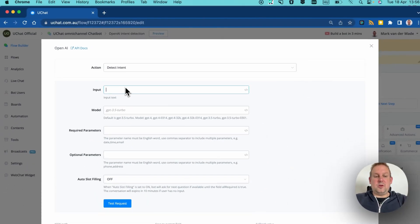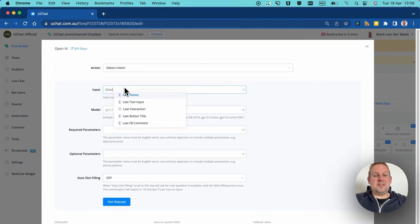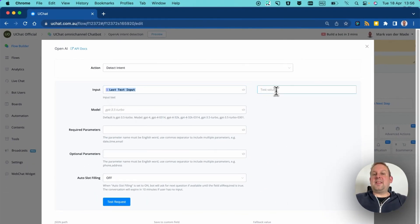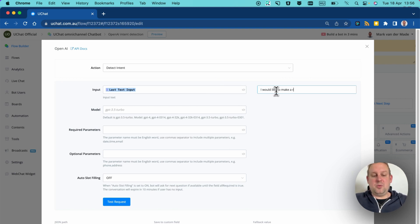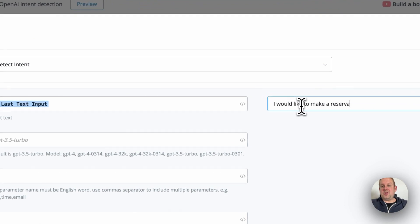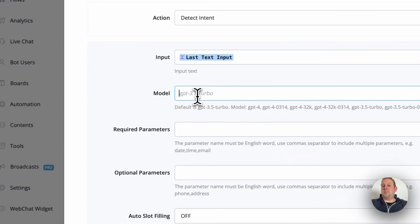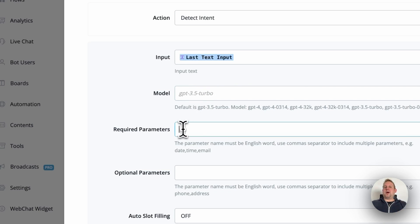Here you will see an input field. We're going to set this to the last text input. Let's make a simple example and call this a book reservation section, so let's say 'I would like to make a reservation.' Next up is the model — if you have applied for GPT-4 and are approved, you can fill in GPT-4. I'll just leave it as default for now.